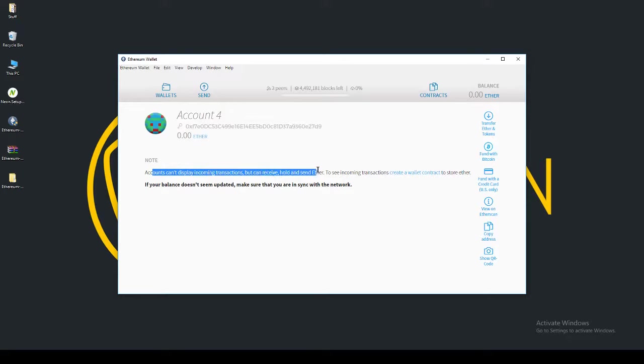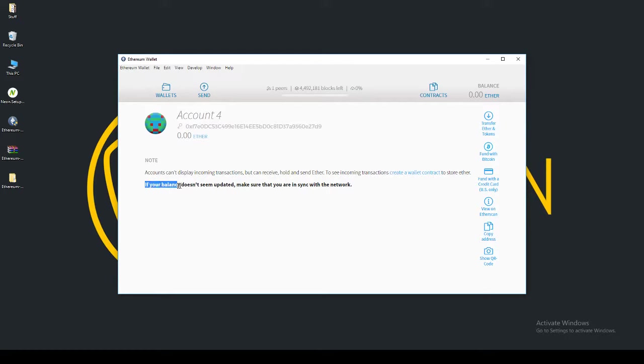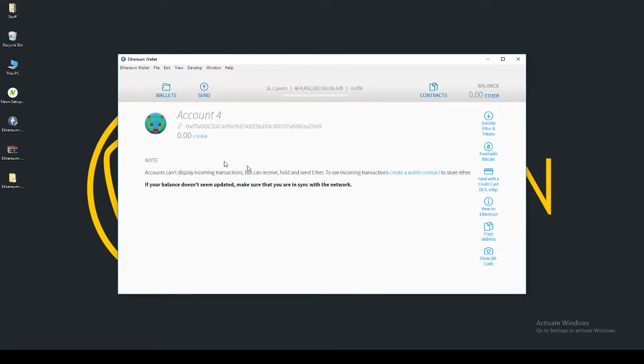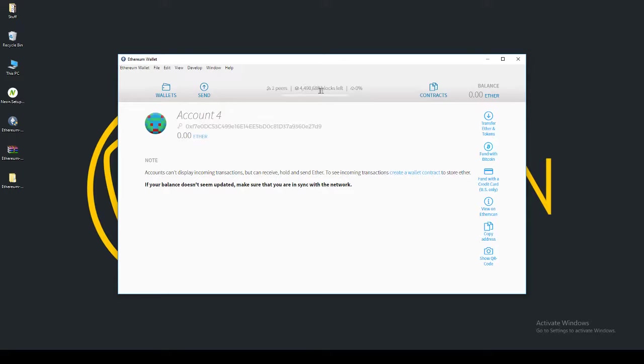We can receive, hold, and send Ether. To see incoming transactions, create a wallet contract to store Ether. If your account balance doesn't seem updated, make sure that you are in sync with the network. You won't see your Ethereum here until the network has downloaded. You can see how many blocks are left right over here. It's still a lot of blocks that need to be downloaded before I'll even see the amount of Ether.